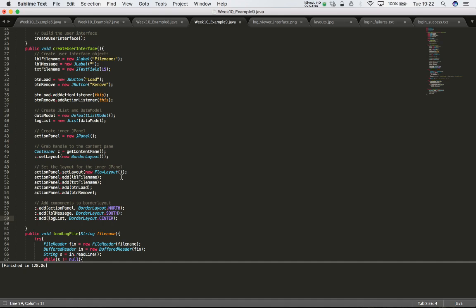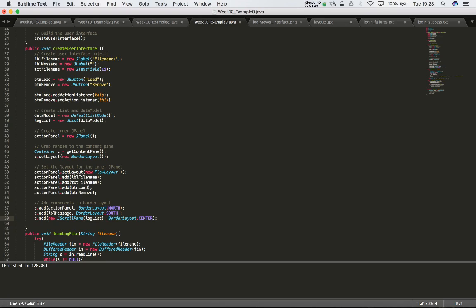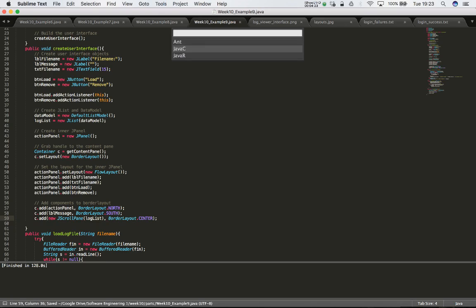All we have to do is when we add the list to BorderLayout.CENTER, say: c.add(new JScrollPane(logList), BorderLayout.CENTER). We're wrapping the log list in a new JScrollPane and then adding that JScrollPane to BorderLayout.CENTER. It's as easy as that, so let's save and test it out.